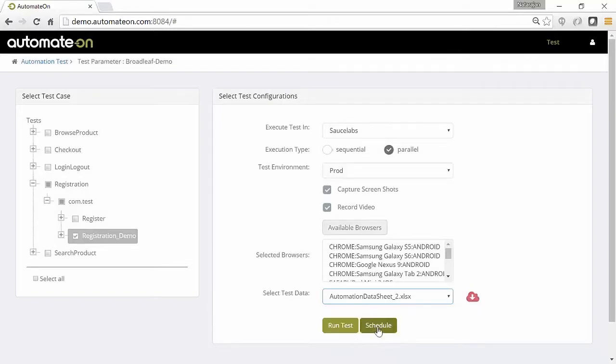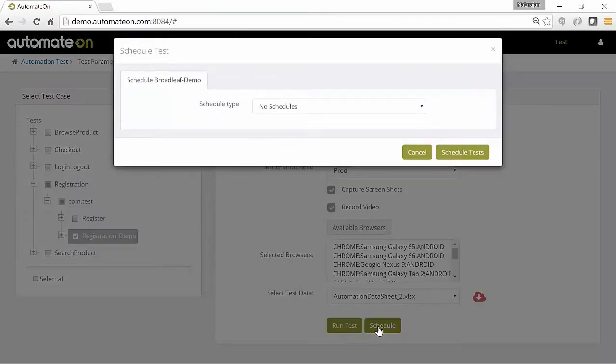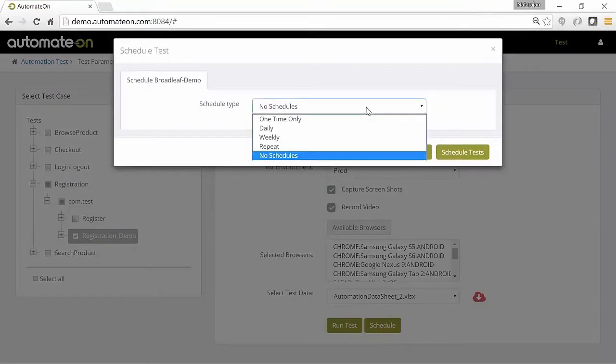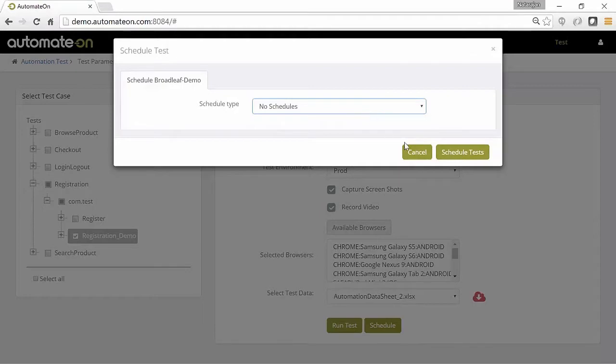Once the required options are selected, users can choose to execute the tests immediately or schedule it for a later time.